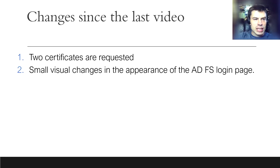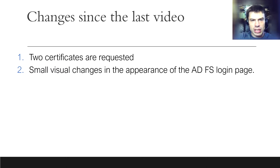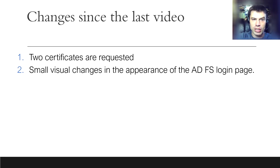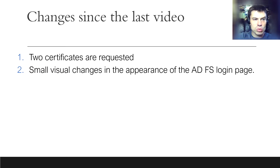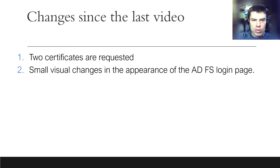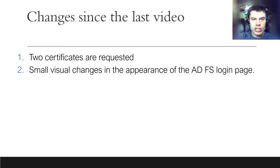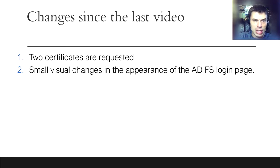Before we start, I would like to discuss a couple of insignificant changes in the script. Firstly, due to the strict requirements for the public certificate on the Skype for Business Edge server, it does not accept wildcard certificates. I decided to request two certificates. Now there are two separate certificates, one common for all services and the second one devoted to the public Skype for Business Edge server. And the second tiny change is related to the appearance of the AD FS login page. I have made it a little bit branded.